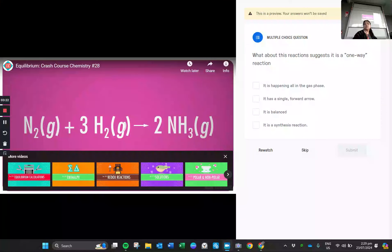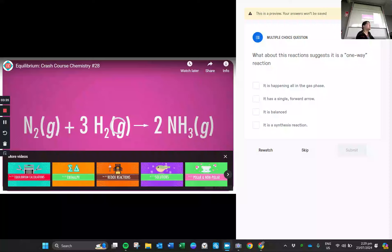For this question — what reaction suggests it is a one-way reaction? It is all happening in the gas phase, it has a single forward arrow, it is balanced, and it is a synthesis reaction. A synthesis reaction basically means you take the elements and you form a product. So which one is it — one, two, three, or four?